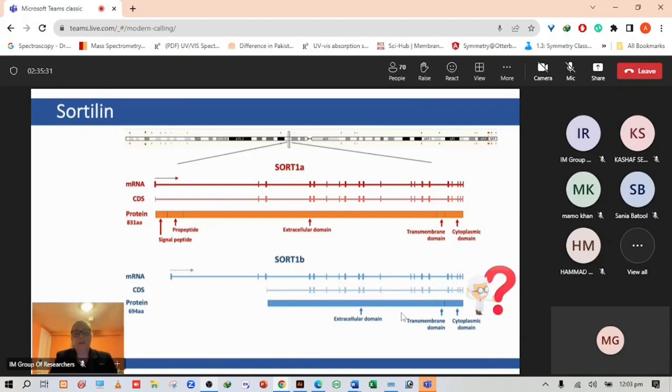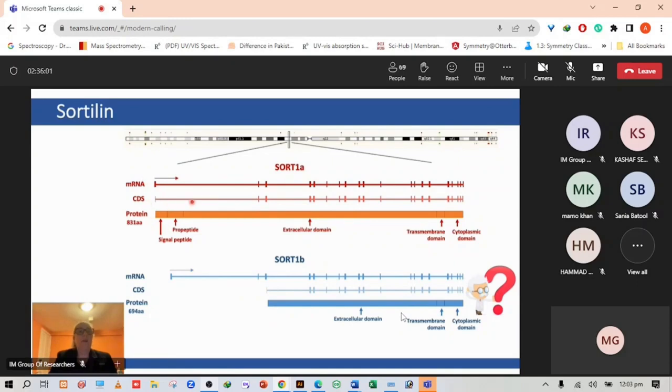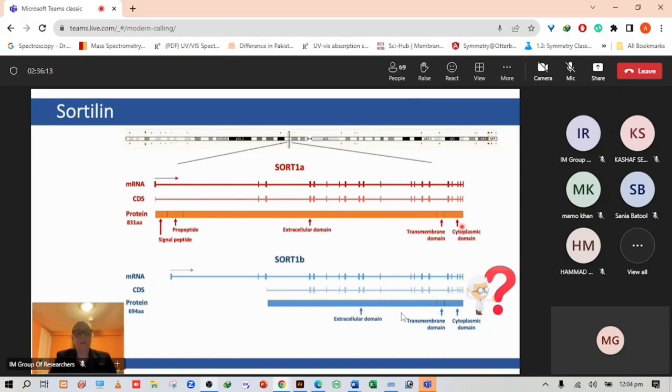Human sortilin is encoded on chromosome 1p13.3 and produces 13 variants. Transcription is driven by separate promoters. Sortilin SORT1A is the full length form which includes the signal sequence, a pro-peptide and a long extracellular domain with a transmembrane domain and a cytoplasmic tail. It's a type 1 membrane protein. Sortilin 1B is a shorter version, not expressed as a protein and only found as messenger RNA.